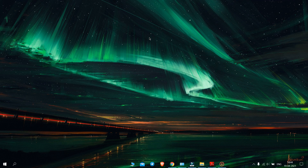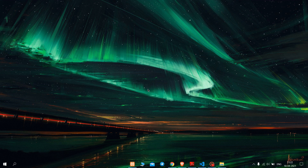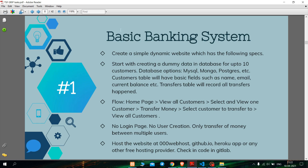Hey guys, this is Sangit Kall and in this video I am going to show you my submission for the Sparx Foundation task. So first of all let's get started with what task I am doing. Let's go there and see. So this is my task: basic banking system.